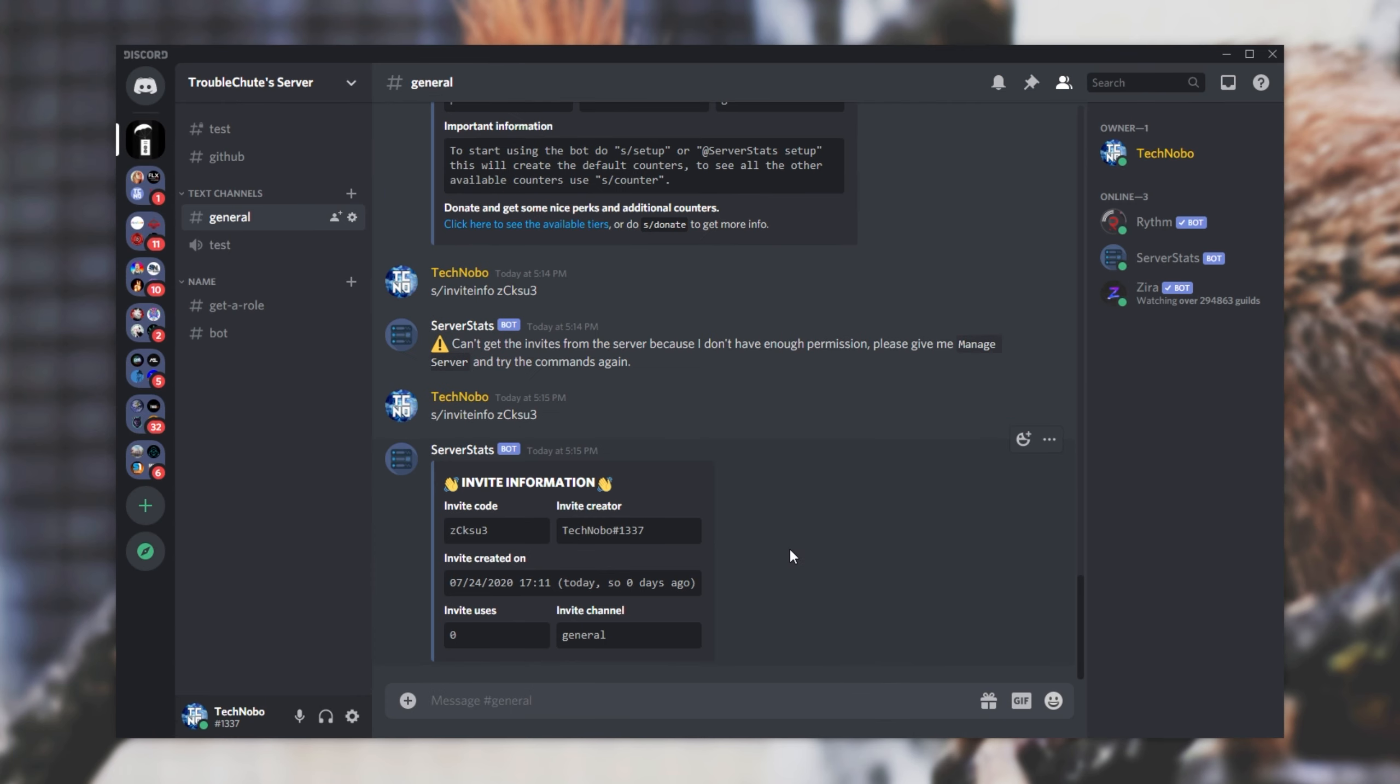You can see it gives us info on the actual invite code. So this one I created just now for an example, which was created today. So zero days ago.